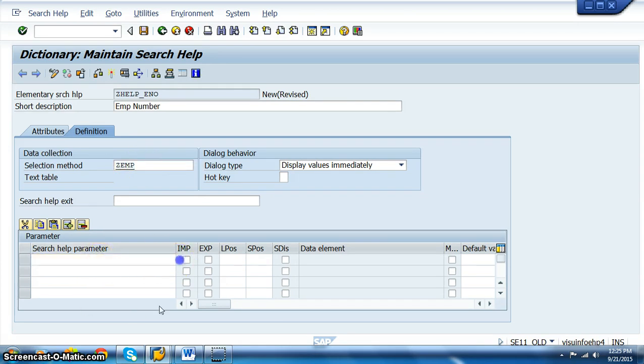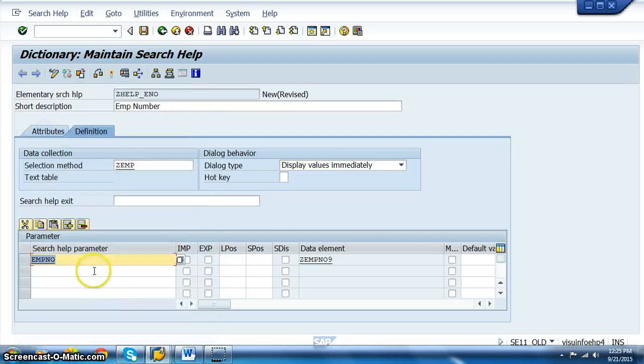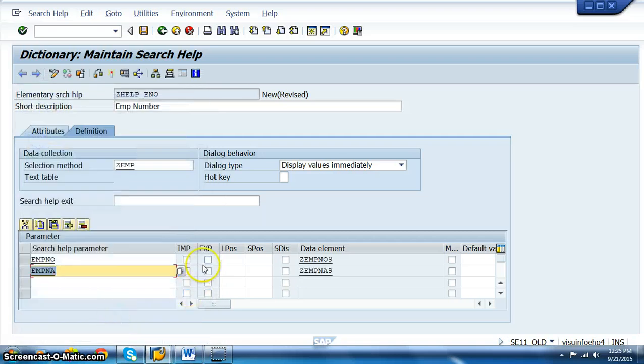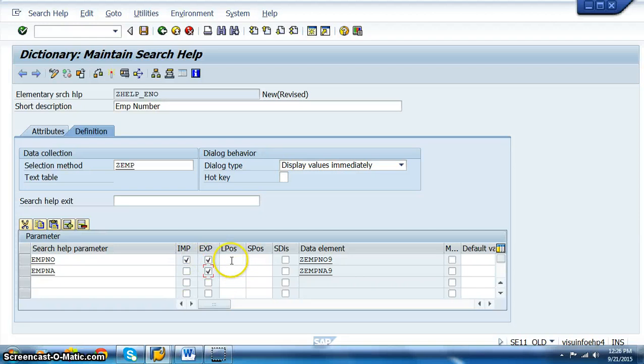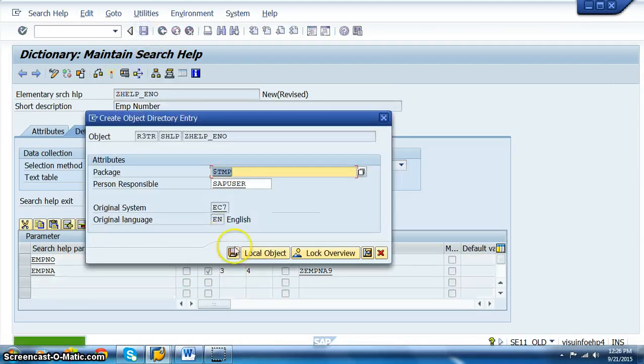And here, we'll start with giving those fields like EMPNO. I just want to give only two fields, EMPNO and EMPN. EMPNO is import and export. We have to give some values here, you can give any particular number here. Save it and activate this.